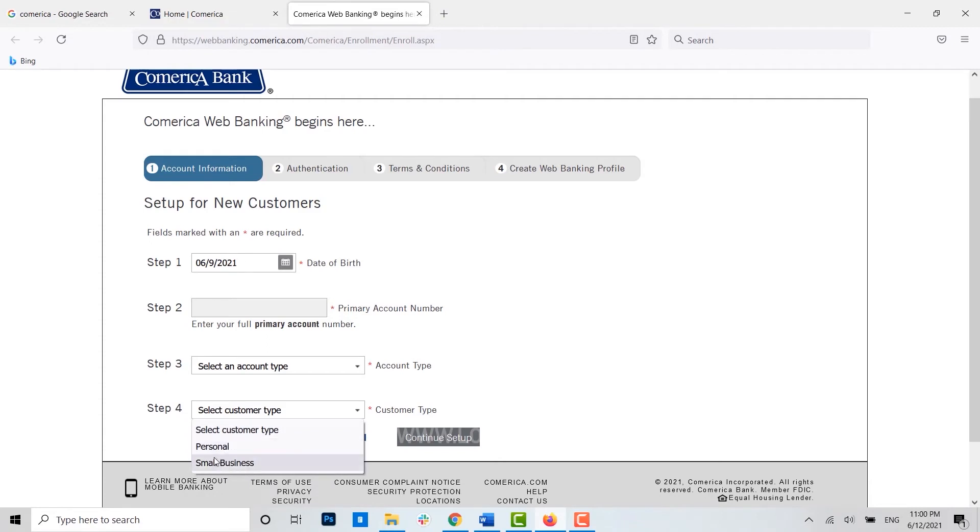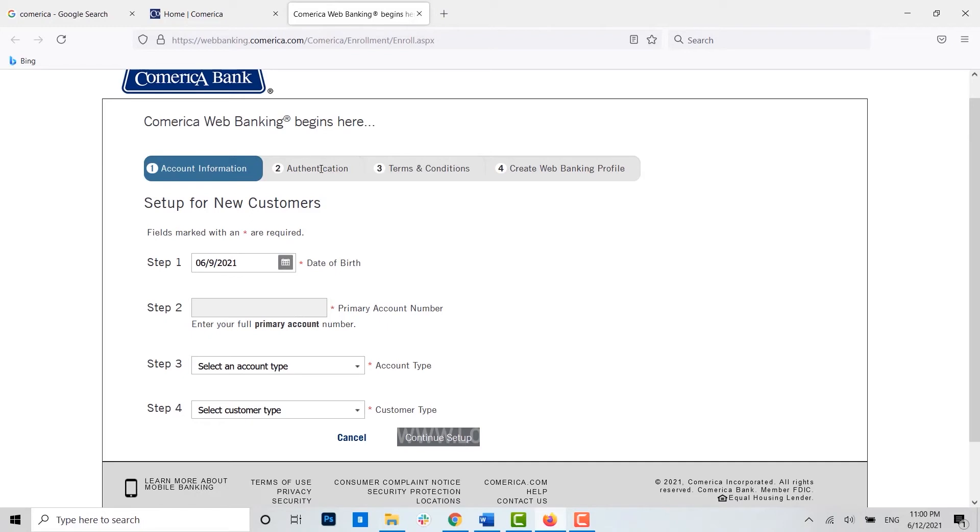Once you have provided or filled in all the details in here, you click on continue setup. After that you will be directed to the authentication. For authentication, it's a process or the verification of the identity of the user.